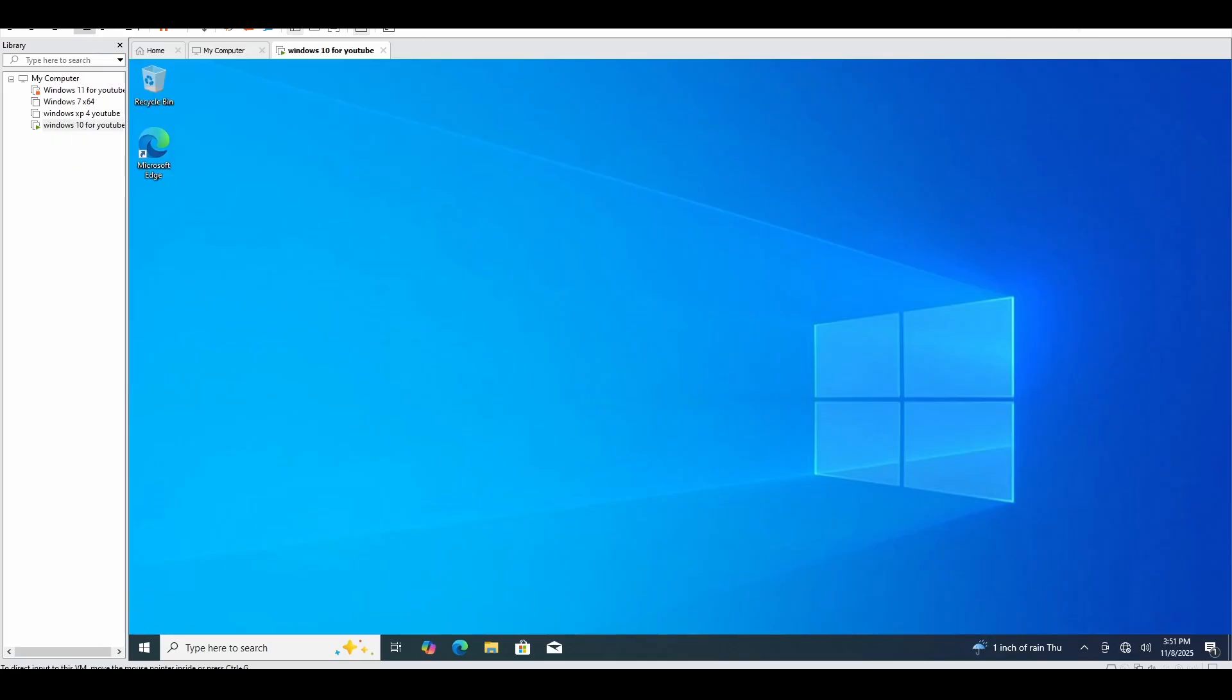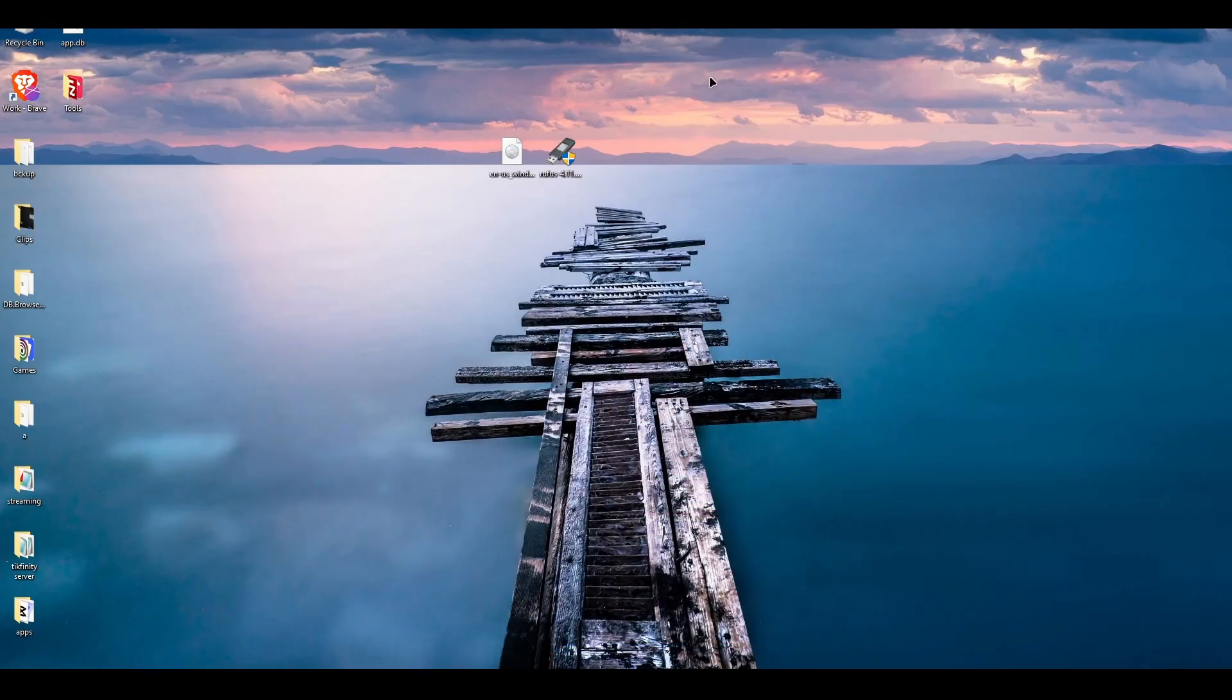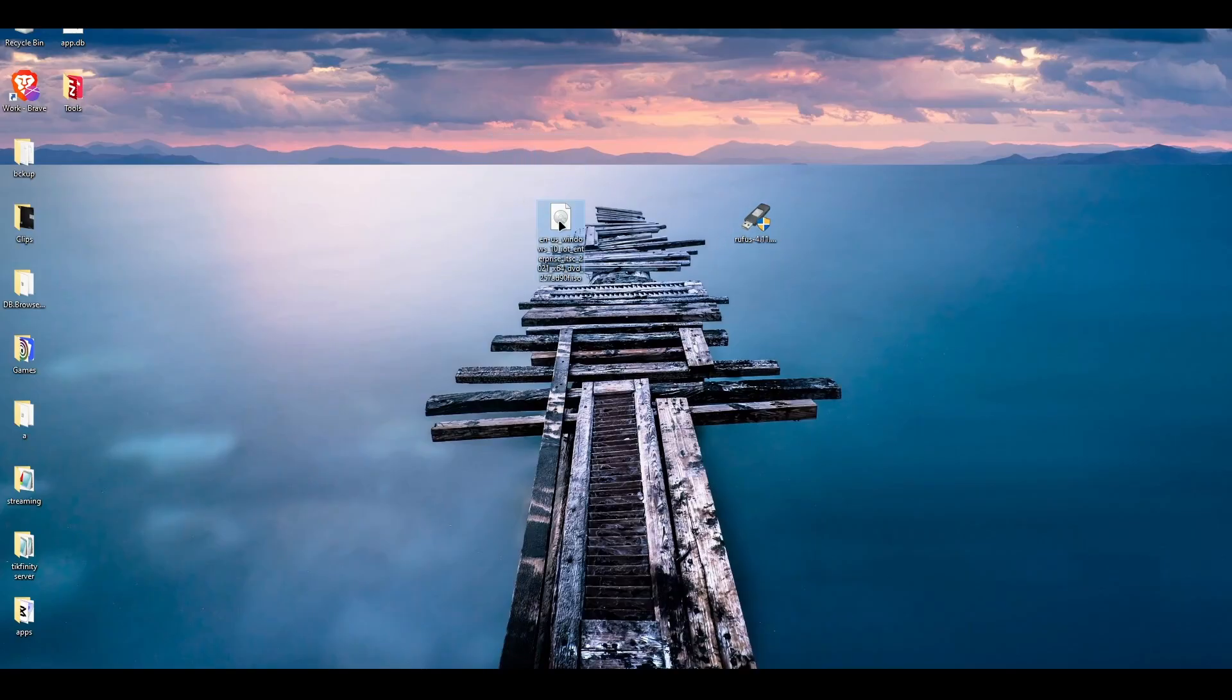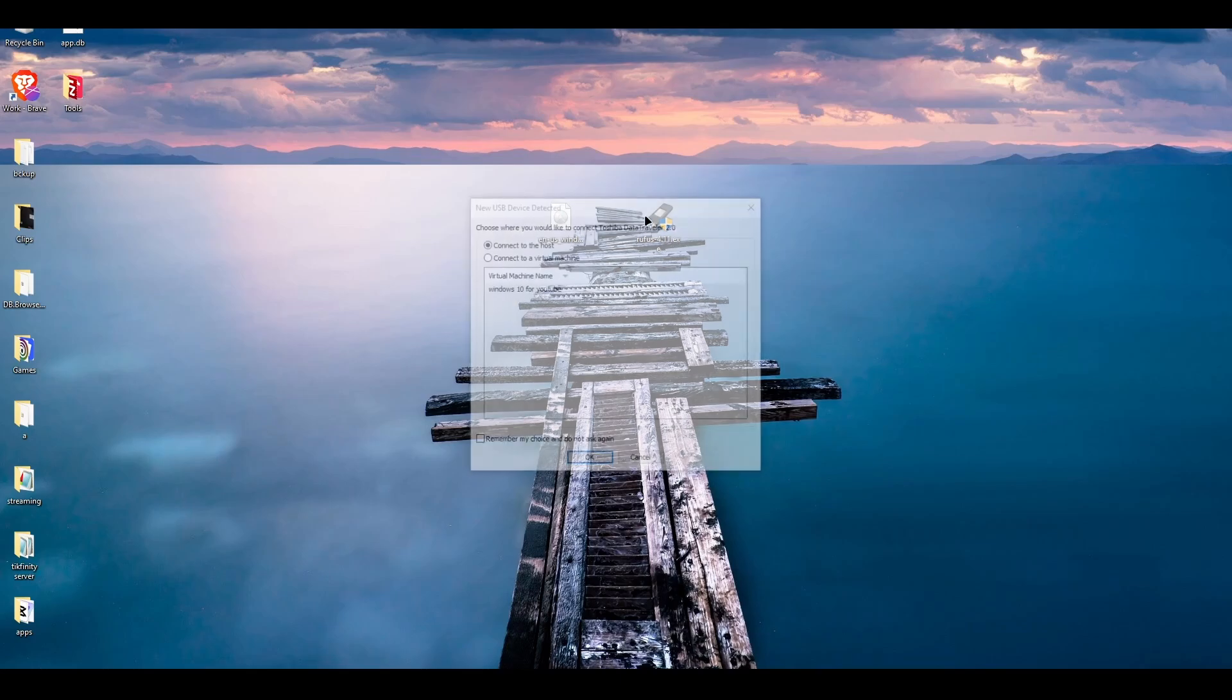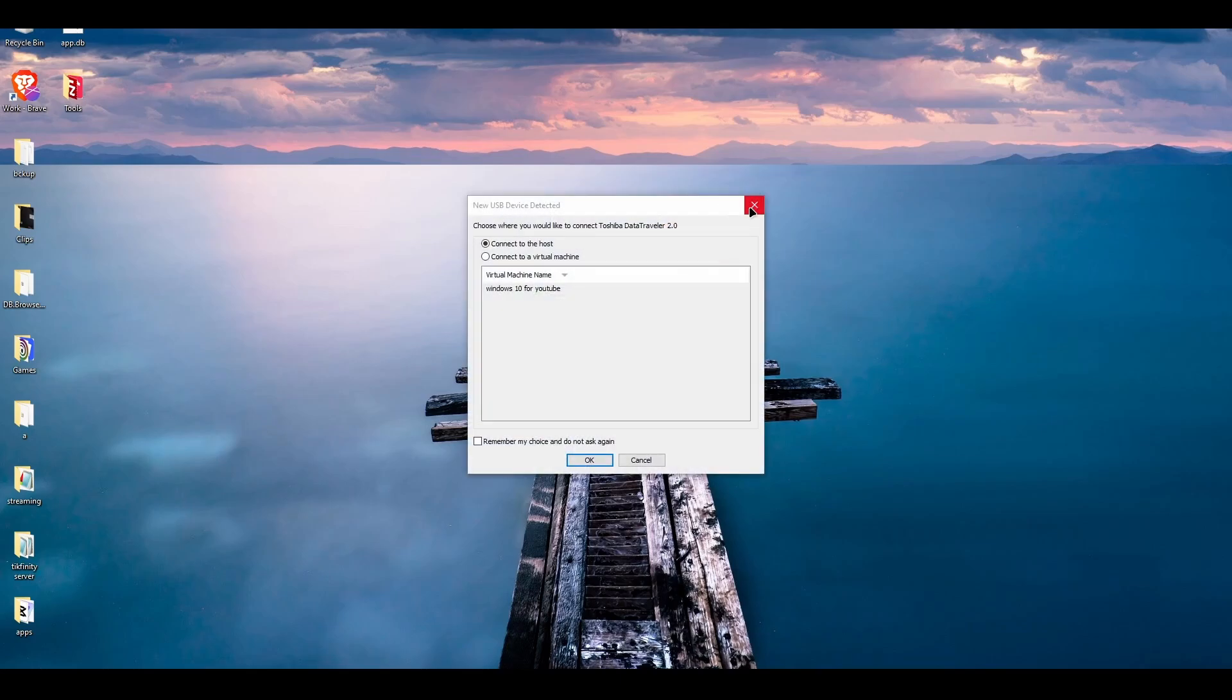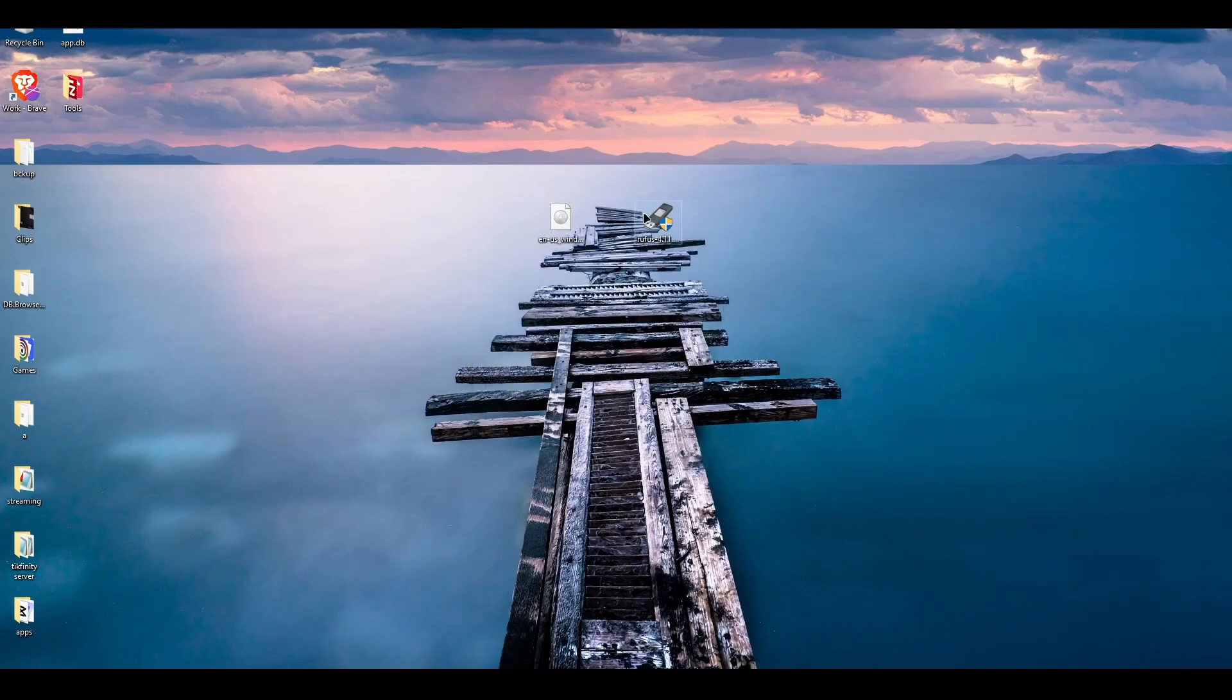First, you're going to want to get these two: Windows 10 IoT Enterprise LTSC and Rufus. What you're going to do is grab a USB stick in your house, which any one of them will do, and plug it into your computer.